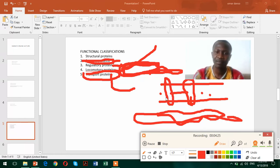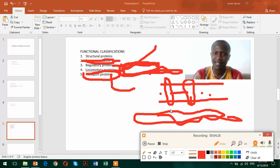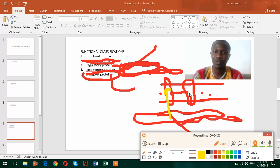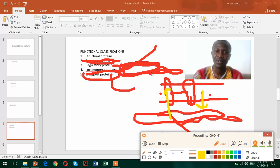So this protein would be responsible to transport substances from outside here to inside of the cell here, so that substances can move from outside to inside of the cell. And they can also move from inside of the cell to outside of the cell. You call them transport proteins.